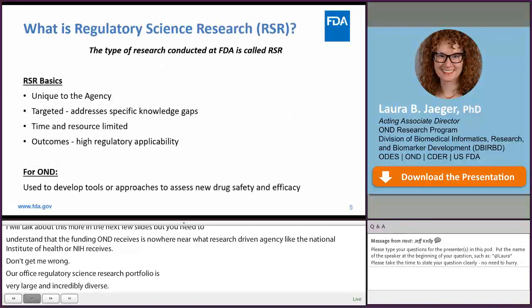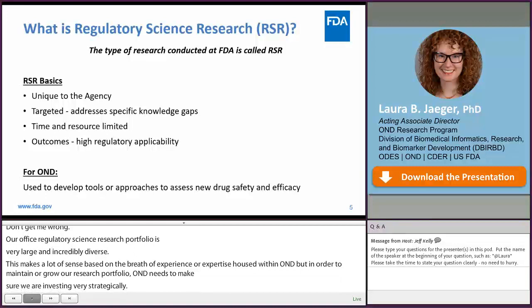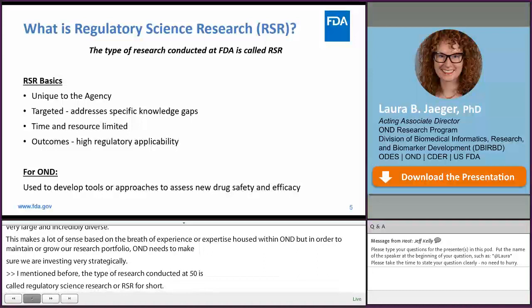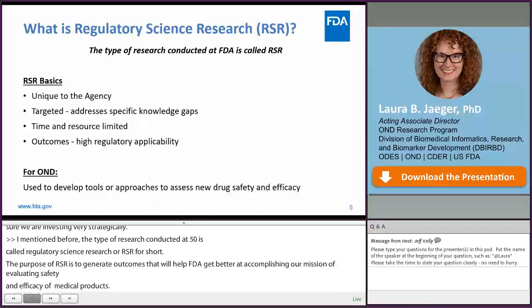The type of research conducted at FDA is called regulatory science research, or RSR for short. The purpose of RSR is to generate outcomes that will help FDA get better at accomplishing our mission of evaluating safety and efficacy of medical products. FDA funds a limited amount of RSR every year because, although the knowledge gaps identified may be of interest to other scientific agencies like the NIH or the CDC, the research outcomes are very mission-specific to FDA.